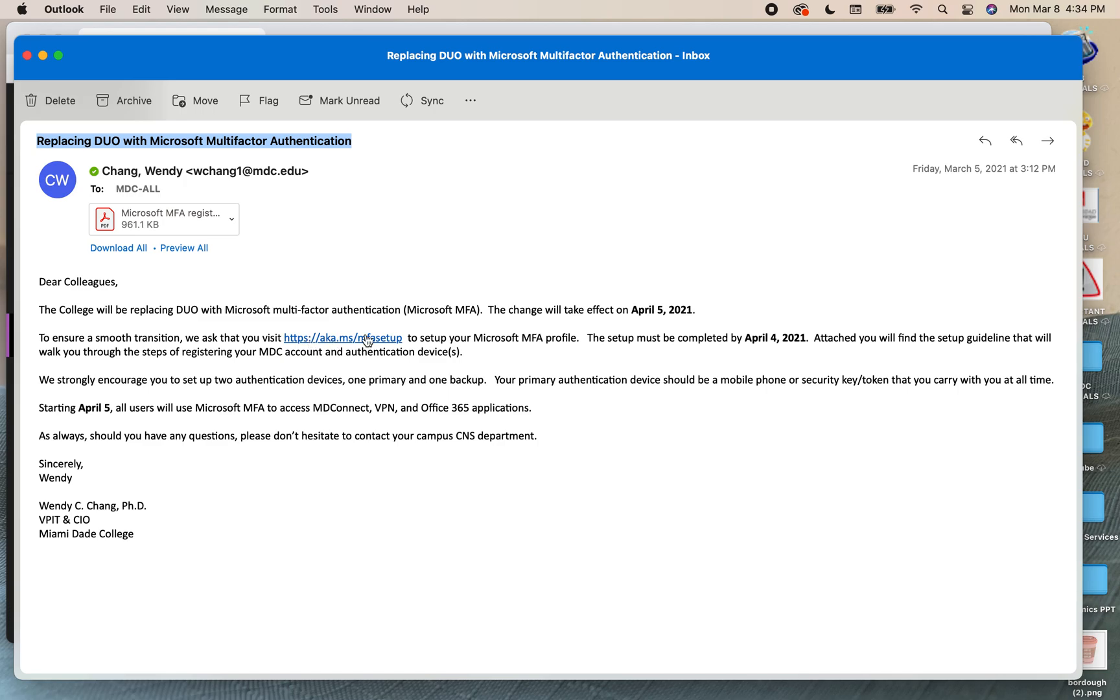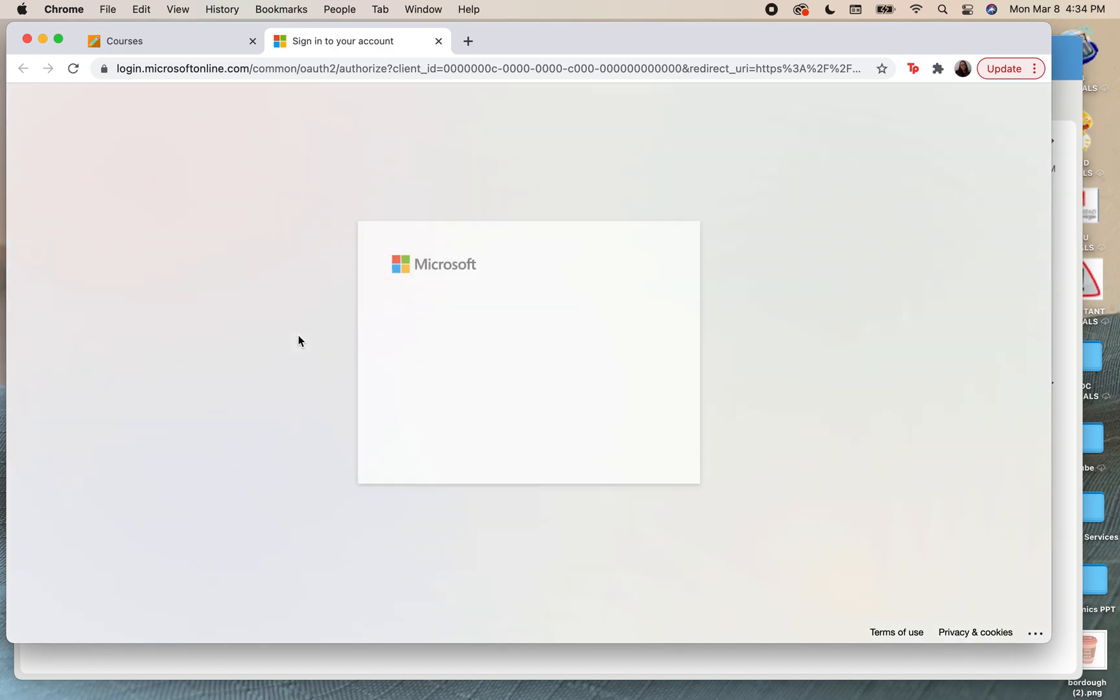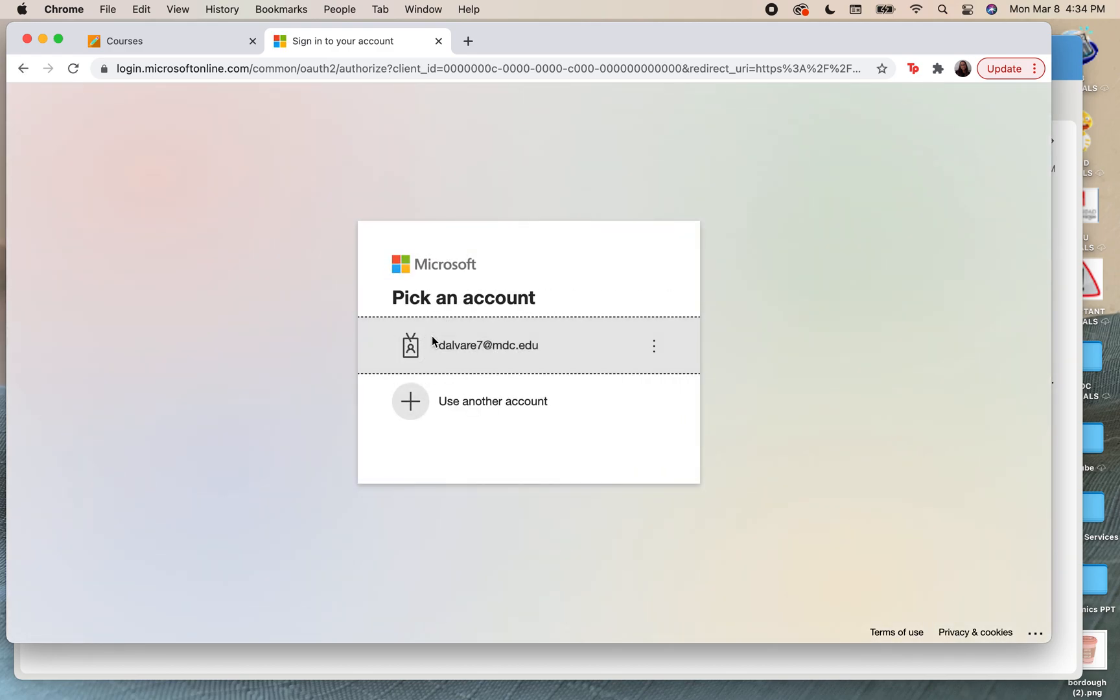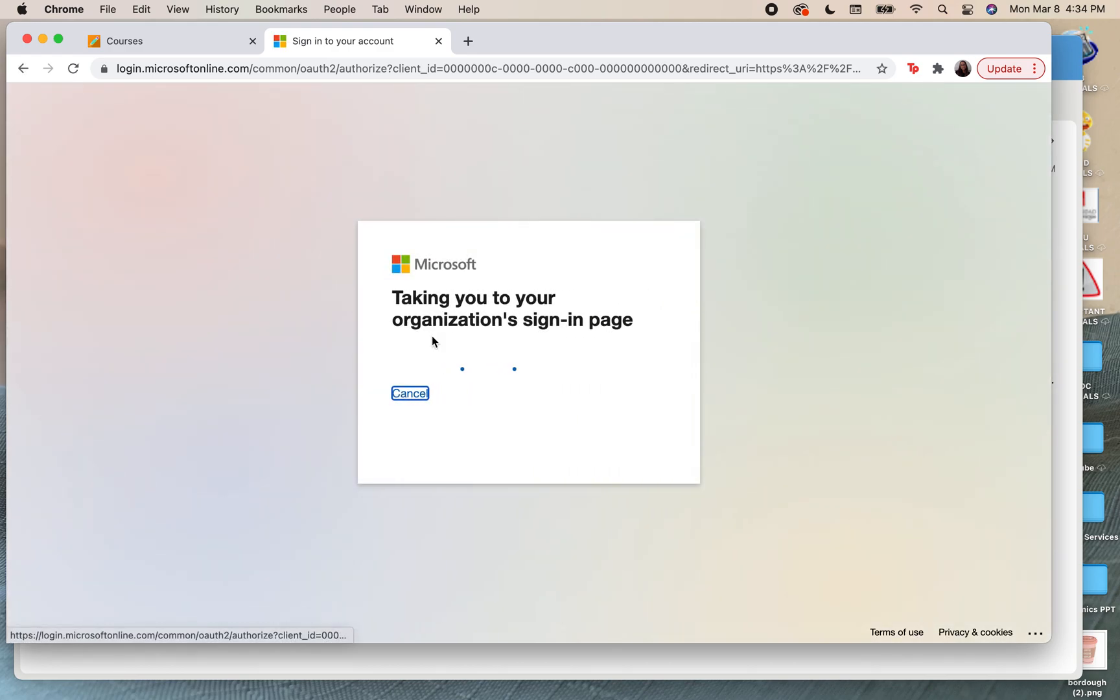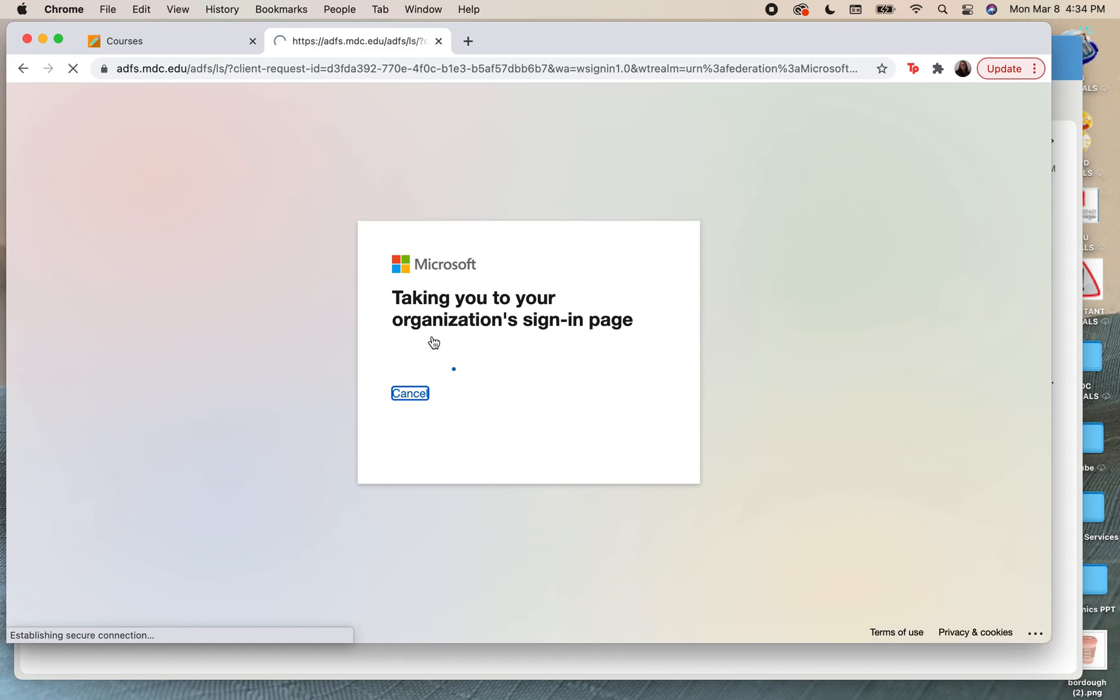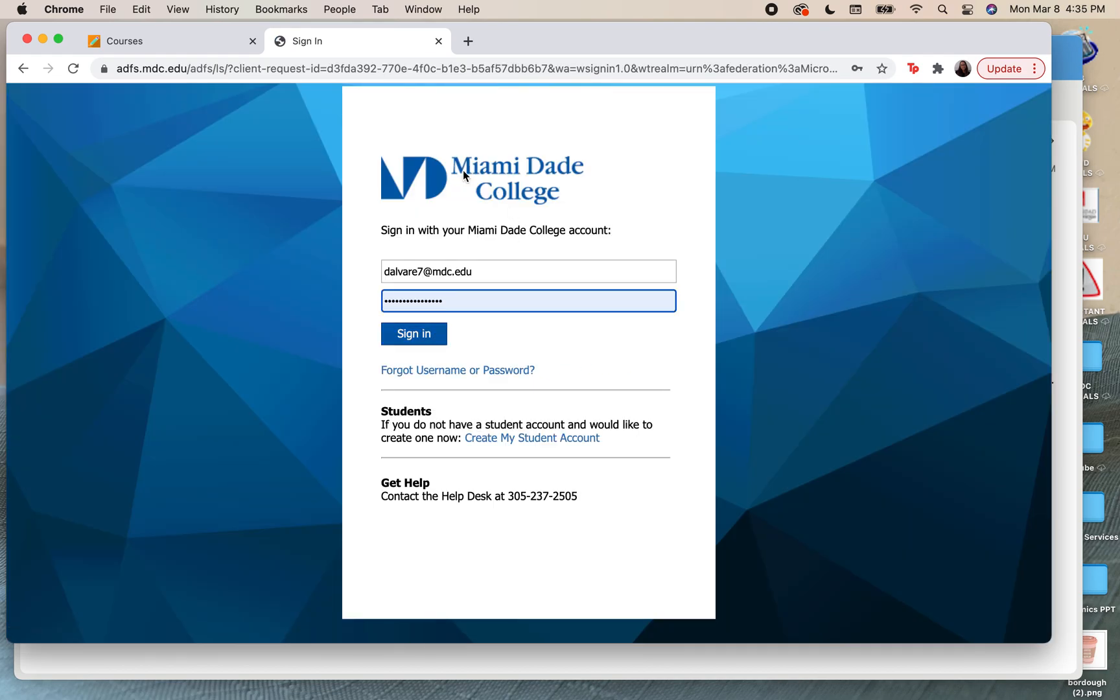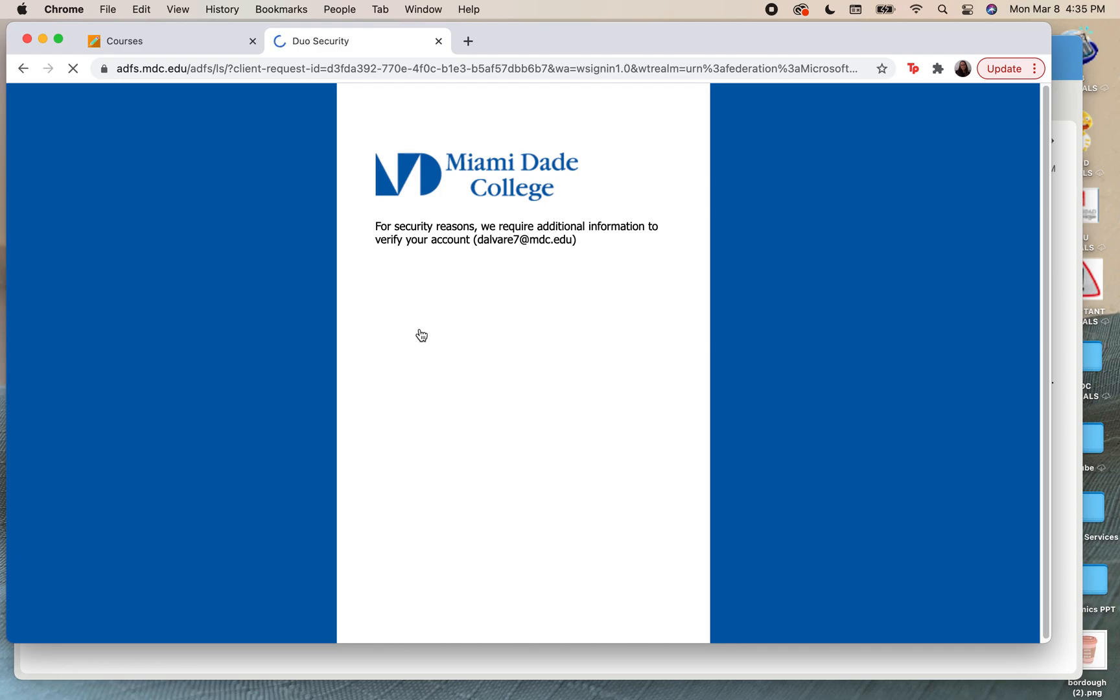The first thing we're going to do is click on this link. Once we've clicked on this link, we're going to sign out and sign in. Once we sign into our page, we'll put in our credentials and sign in again.